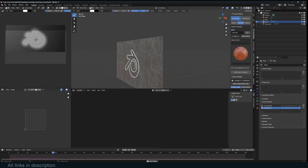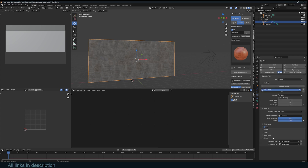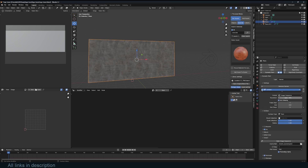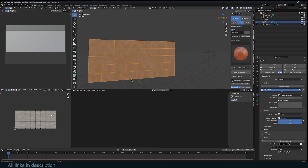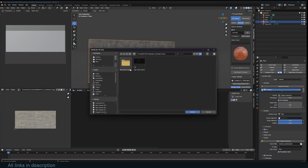Now if we go to Vertex Paint you can see how it's tracing the logo. Now that we've confirmed that works, go back to Dynamic Paint and change from Vertex to Image. You can increase the resolution for better results — I'll use 512. The mesh is already UV unwrapped so that should be fine. Just select where you want this to be saved.